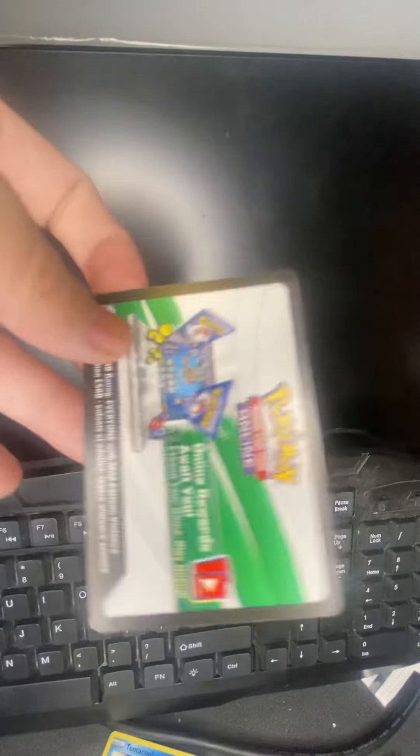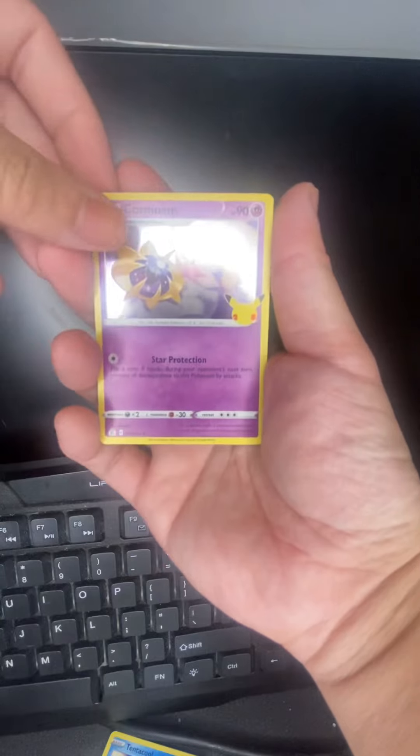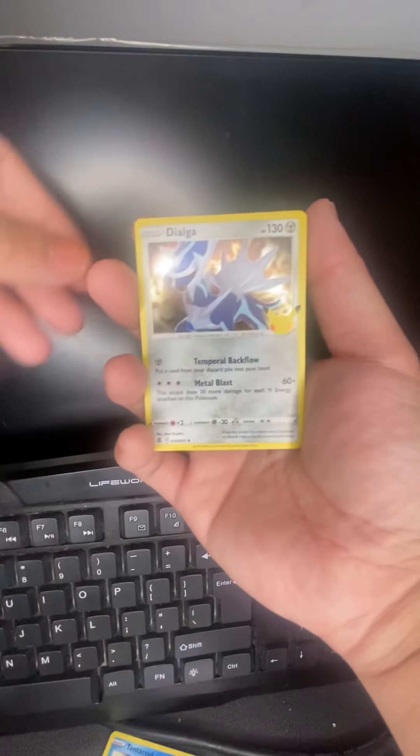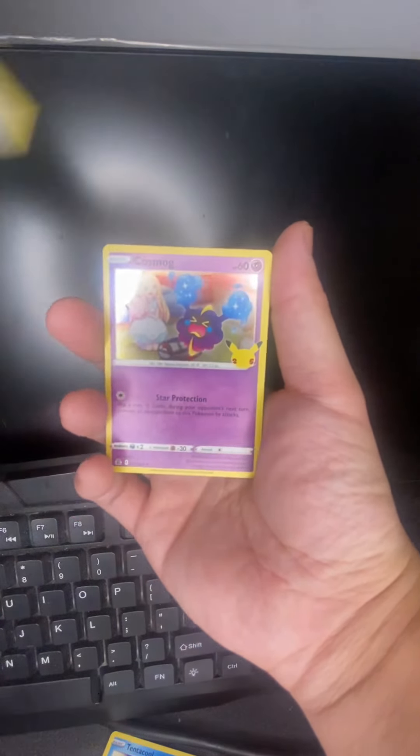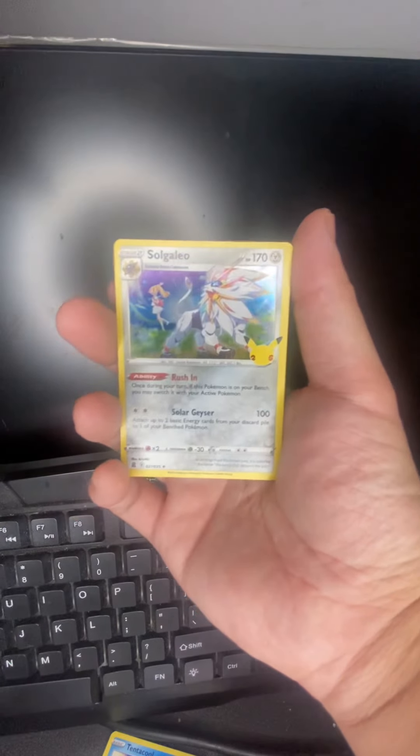All right, Celebrations time. All right, so last time I opened Celebrations, I pulled the Gardevoir EX and I pulled the Gold Star Umbreon, which was just amazing. But here we go. So we got Cosmoem, Dialga, Cosmog, and Solgaleo I guess.